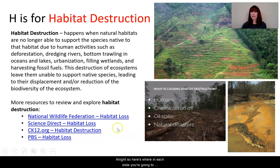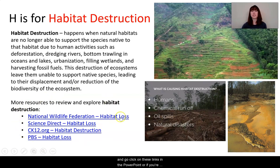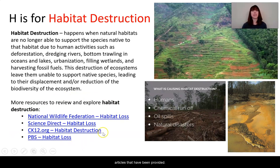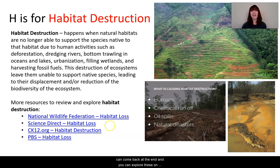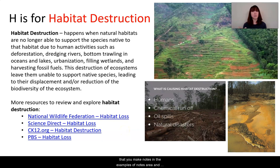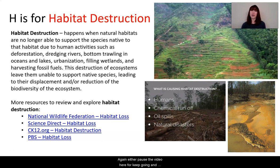At this point in each slide, you have a choice: either pause the video now and click on the links in the PowerPoint, or if you're using a packet, explore the articles provided. Or you can let me finish the whole video and then come back to explore them on your own time. Either way is fine. I suggest making notes in the 'examples from notes' area, along with any ideas about orcas or questions you have.